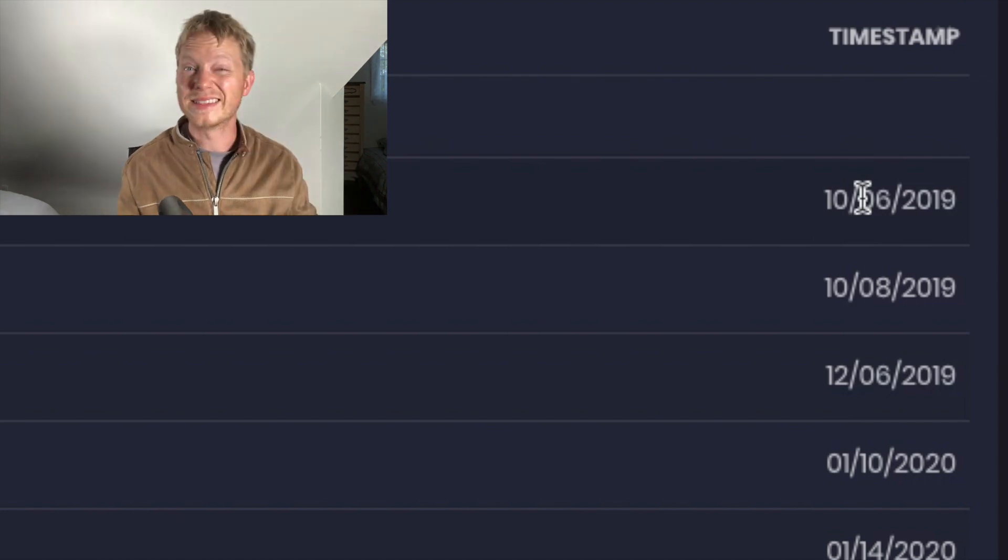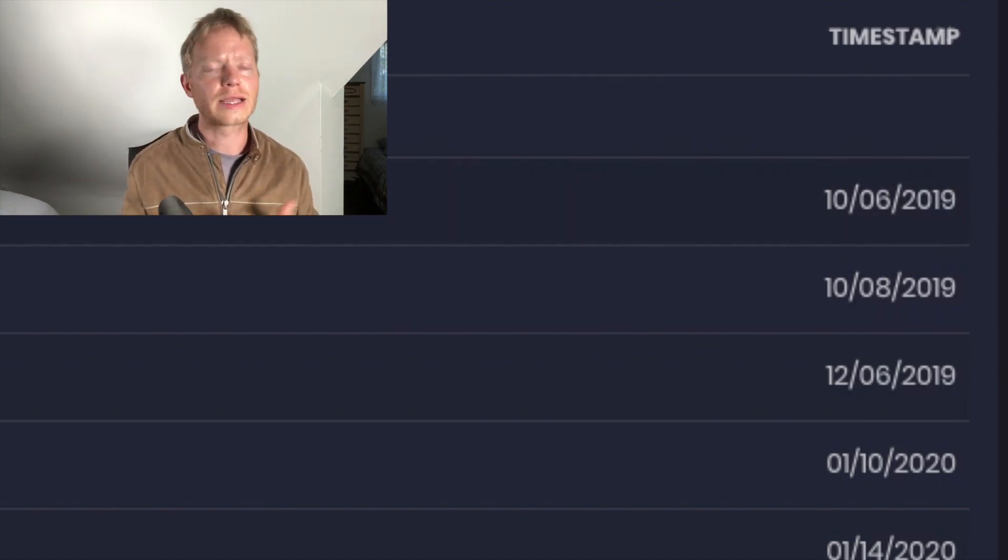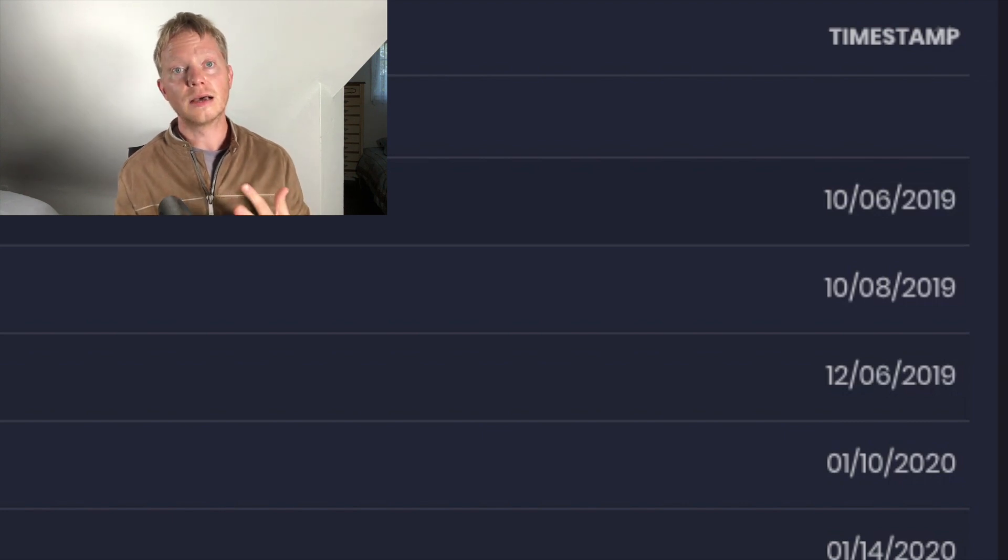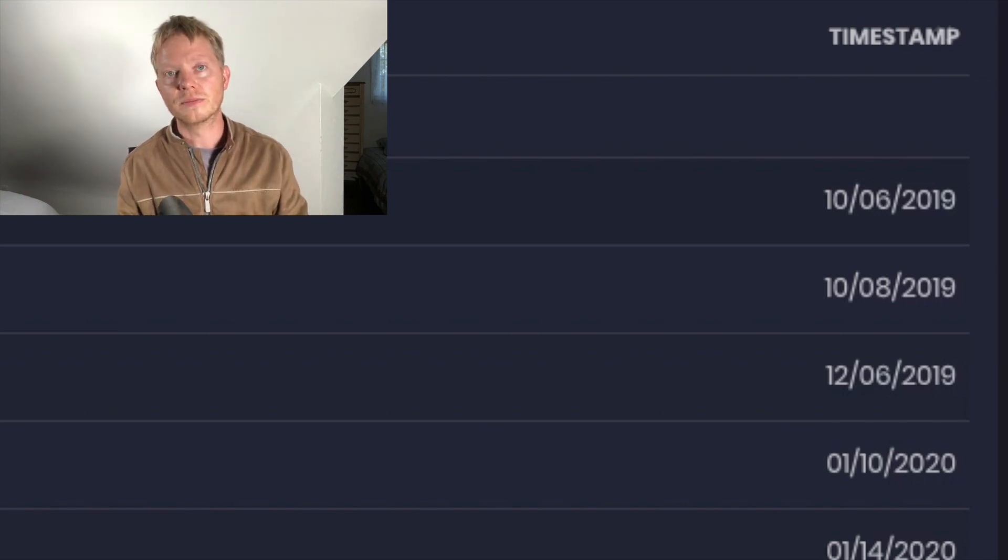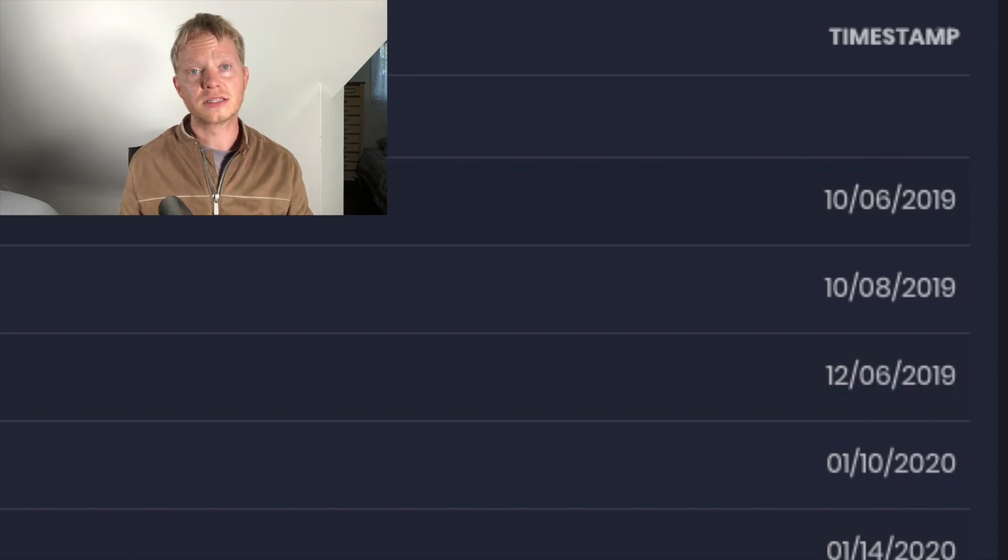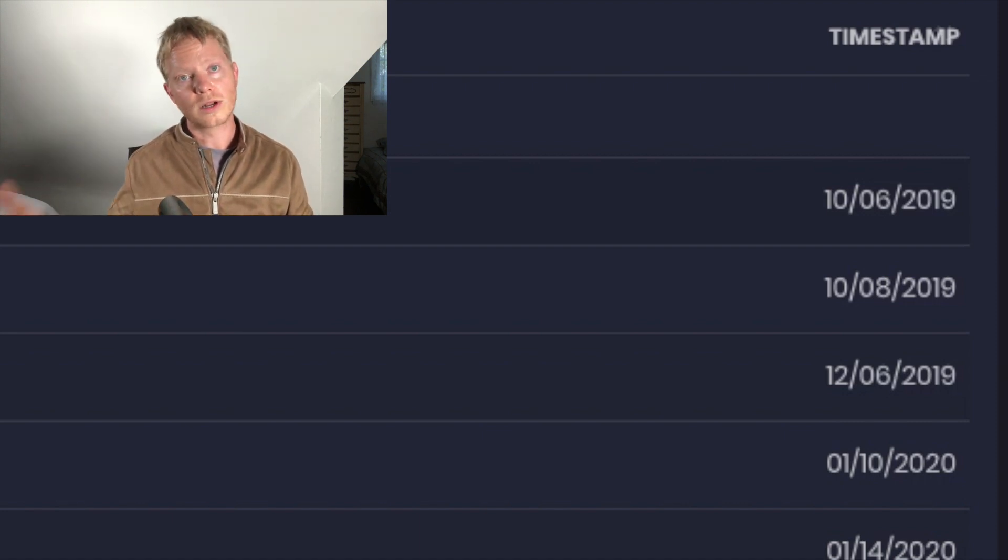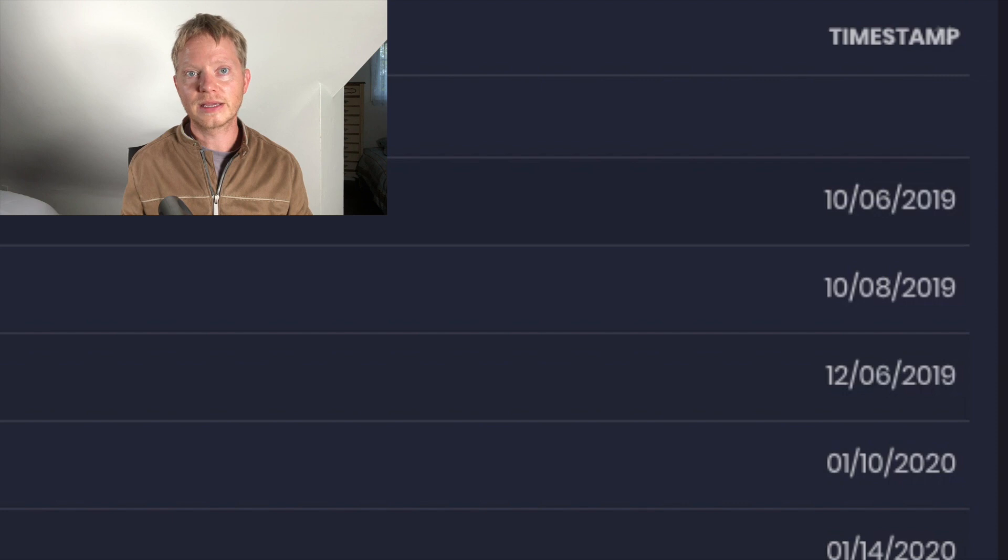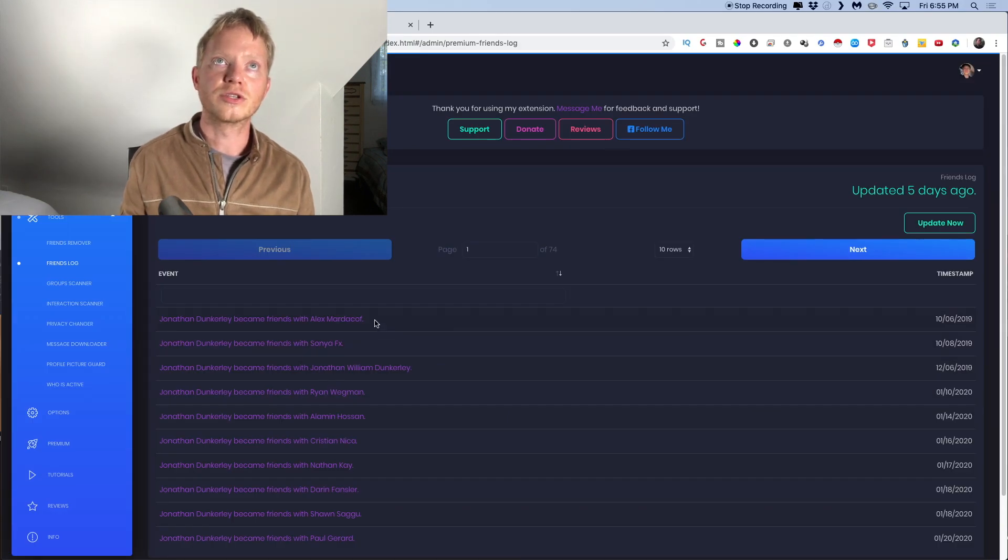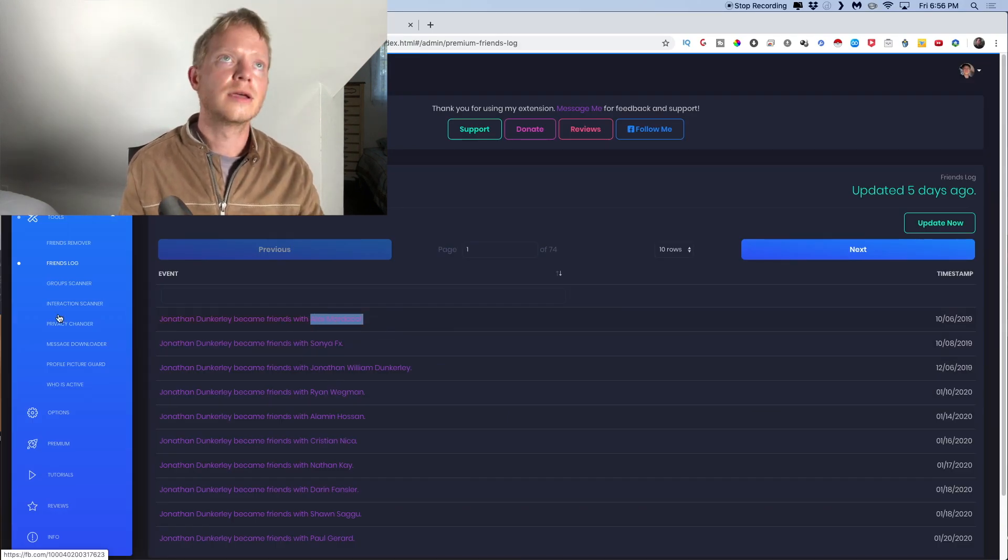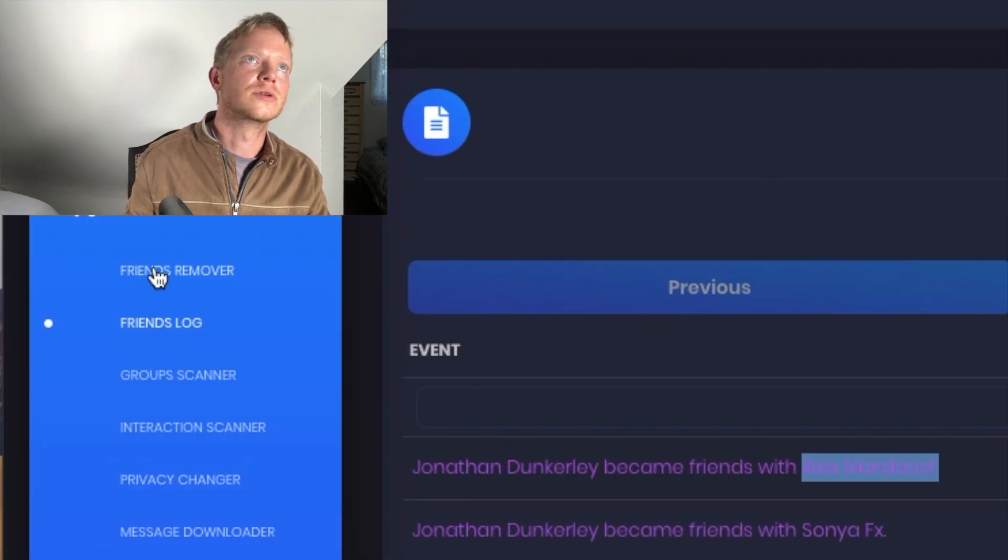One of the methods that I use is I go from the earliest person and I don't like just mass unfriending people on Facebook because I like to, I'm actually trying to help people. So I want to, I'll reach out to these people one at a time if they haven't been interacting with me.